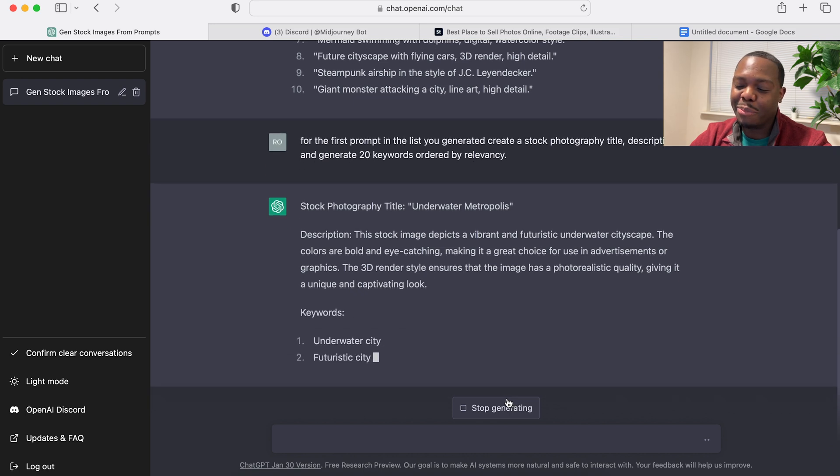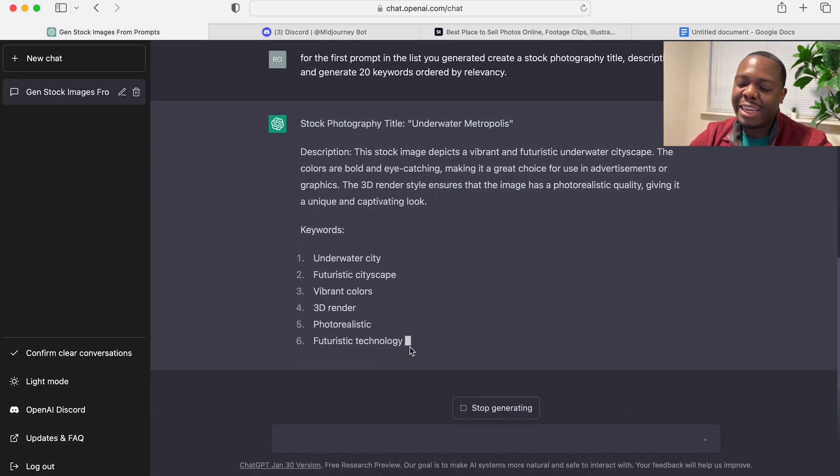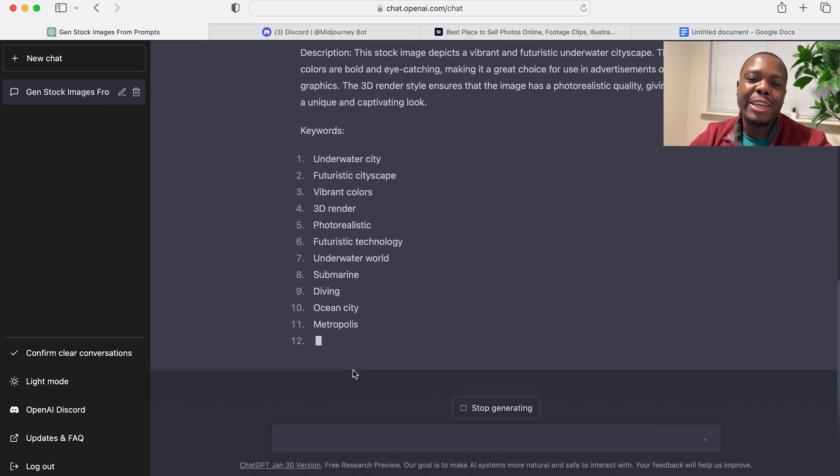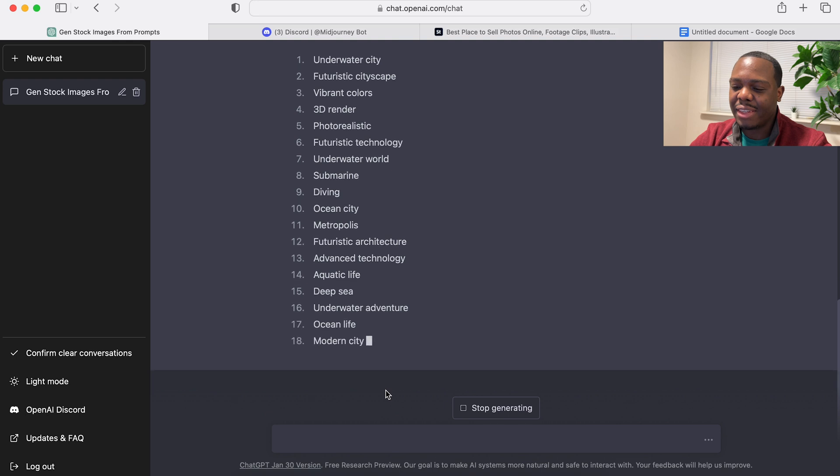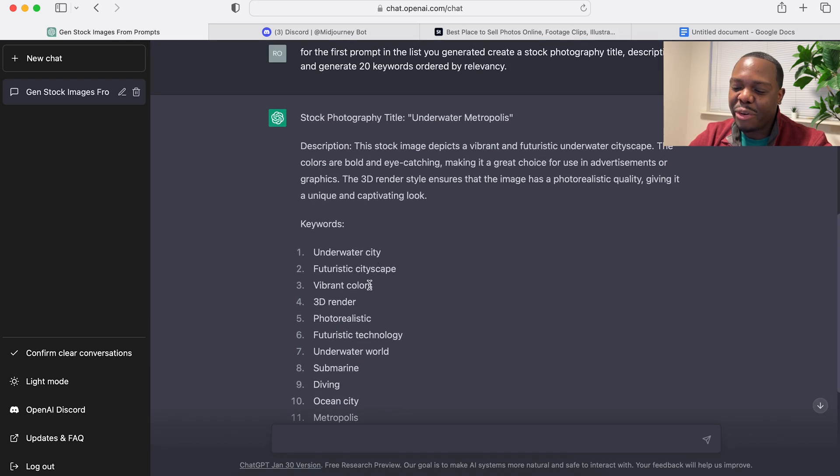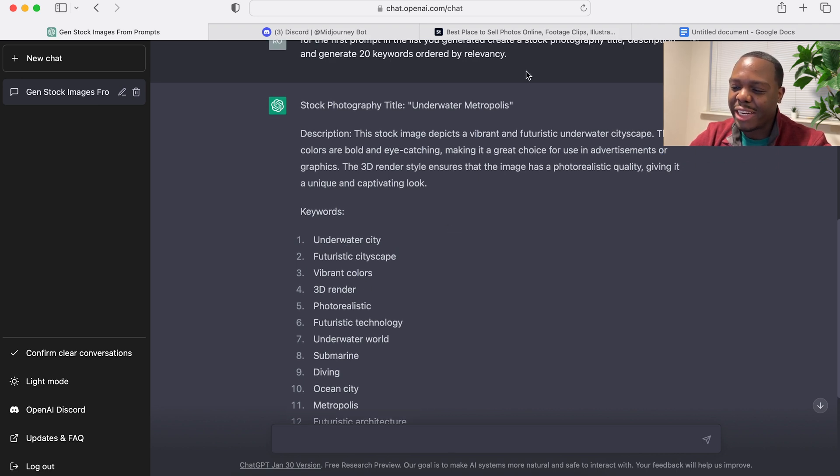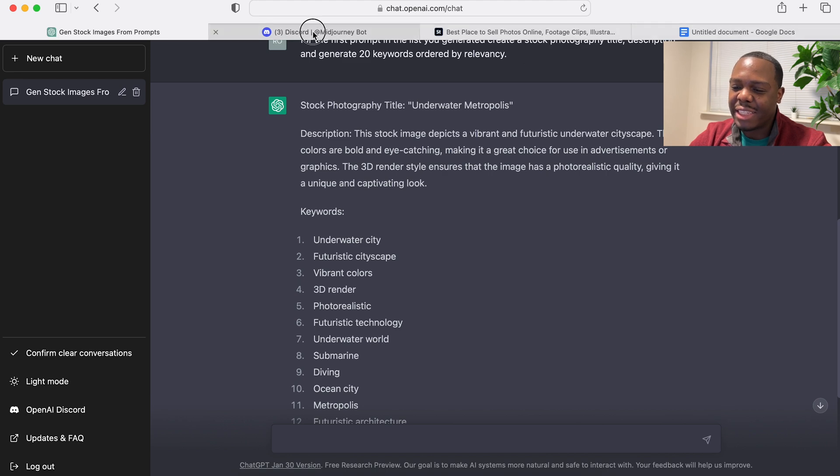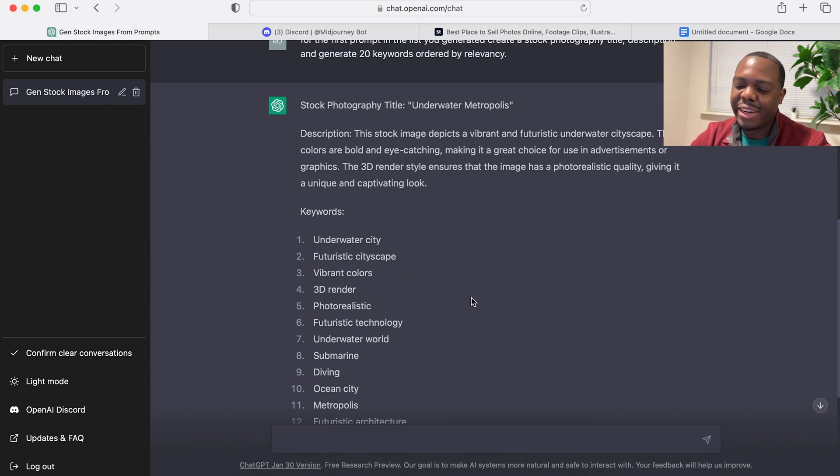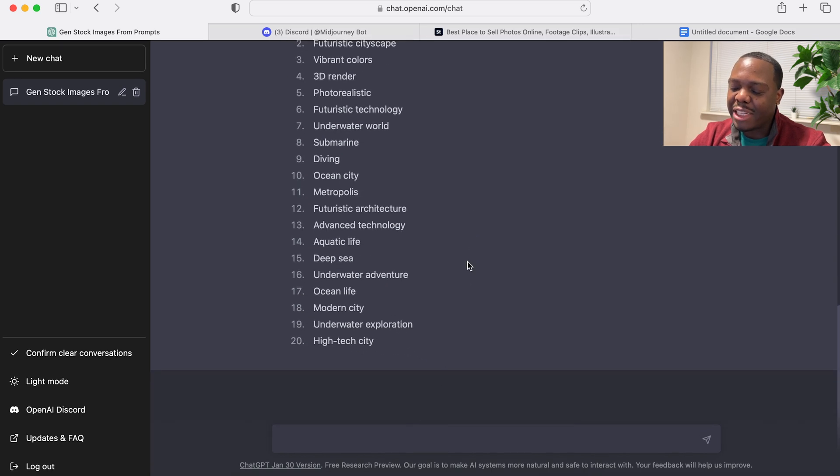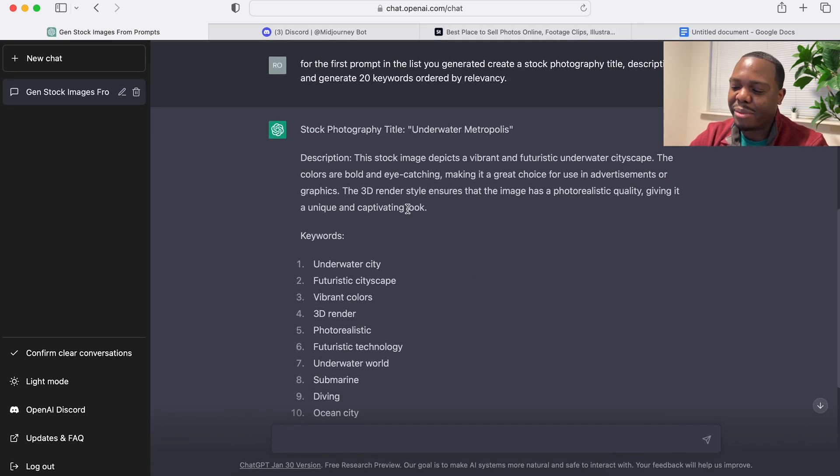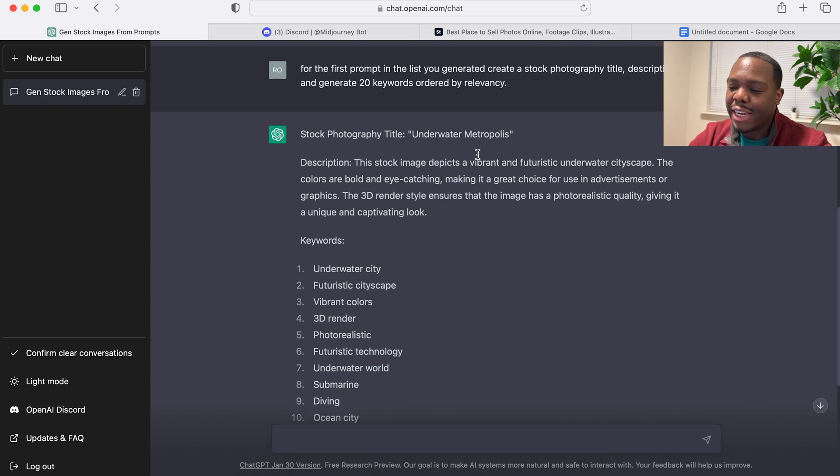It's doing pretty good, it's doing pretty good. Oh no, I forgot to tell it to separate the keywords by comma. But that's pretty darn good and look at that, it ordered it by relevancy. So underwater city is the first one and sure enough this is indeed what it is. Futuristic cityscape, yep. Vibrant colors, 3D render, that's pretty good. So but I do want it to be ordered by—I wanted to have comma separated keywords.